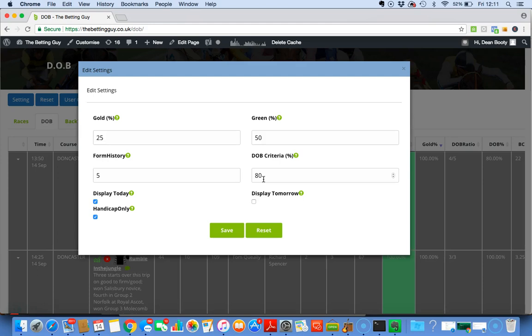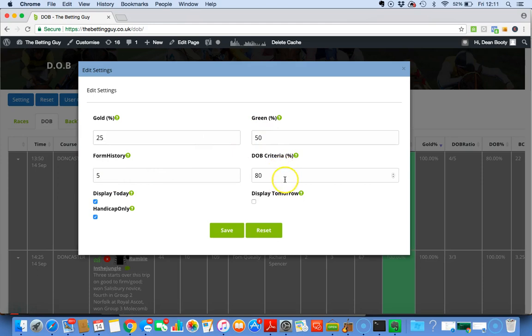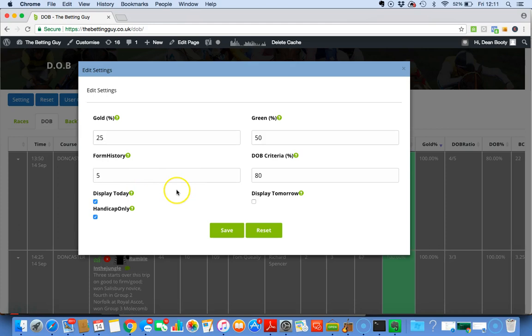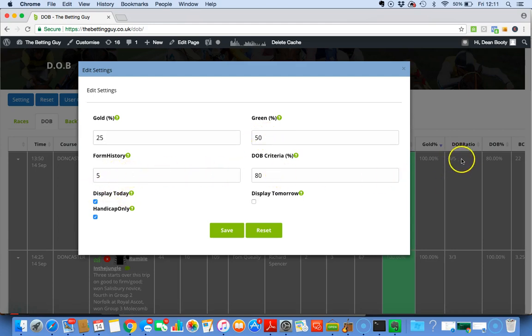Right now you've clicked 80%, so the software will only show you horses that have decreased 50% or more from the last five runs. For example, four out of five is 80%, so therefore it meets our criteria. It will only show you 80% and above success rates.